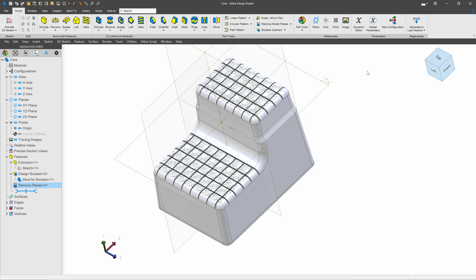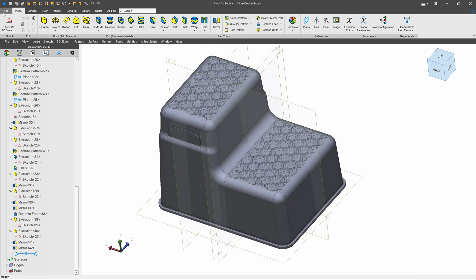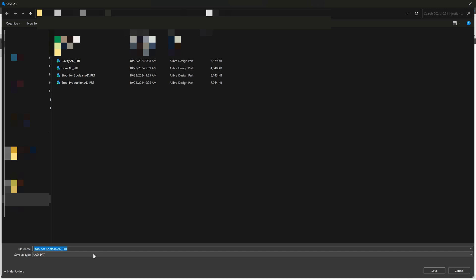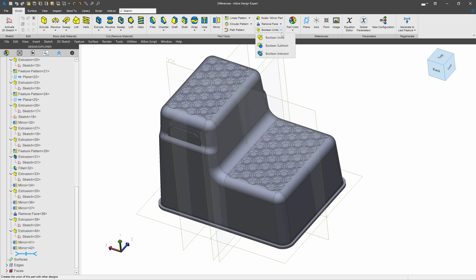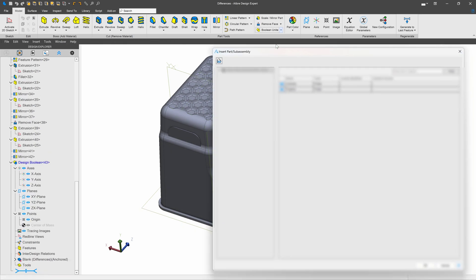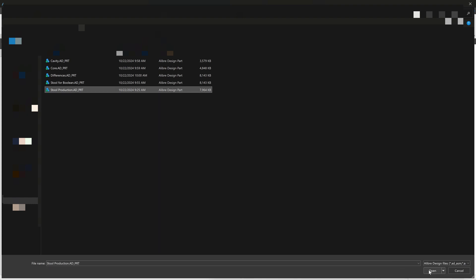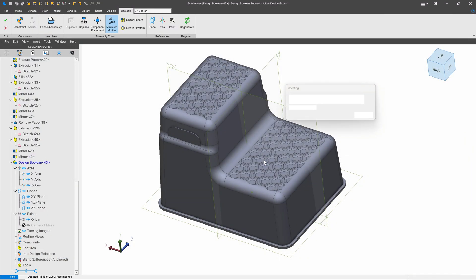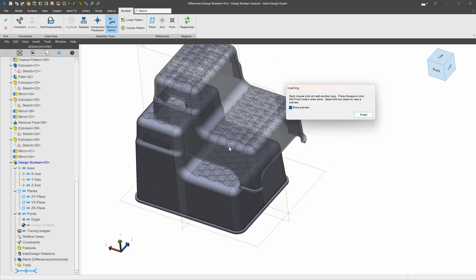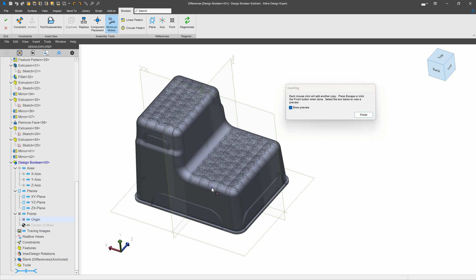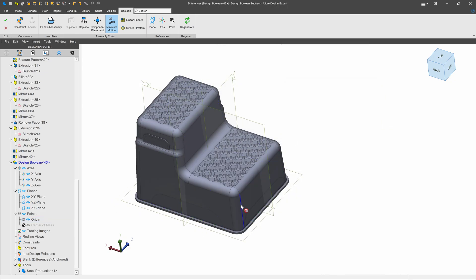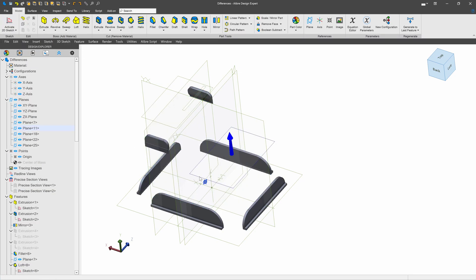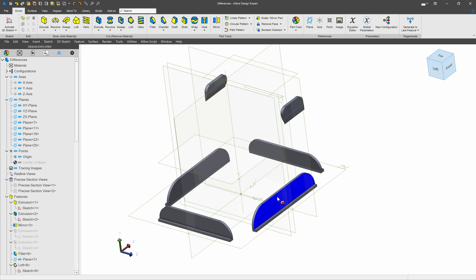Well, let's open up our other part. I'm going to open up my stool for Boolean. And I'm going to do a save as. I'll just call it something that denotes that there are differences between our production part and this one that was meant for Booleans. Next, I'm going to go with a Boolean subtract. And we're going to say stool for production. I'm going to stick that right on my origin point. And that should make sure that it is properly aligned with the other stool. So we're going to go ahead and commit that subtract. And just like that, we were able to find the differences between the two. And this highlights the features that were lost. So we're going to save that.